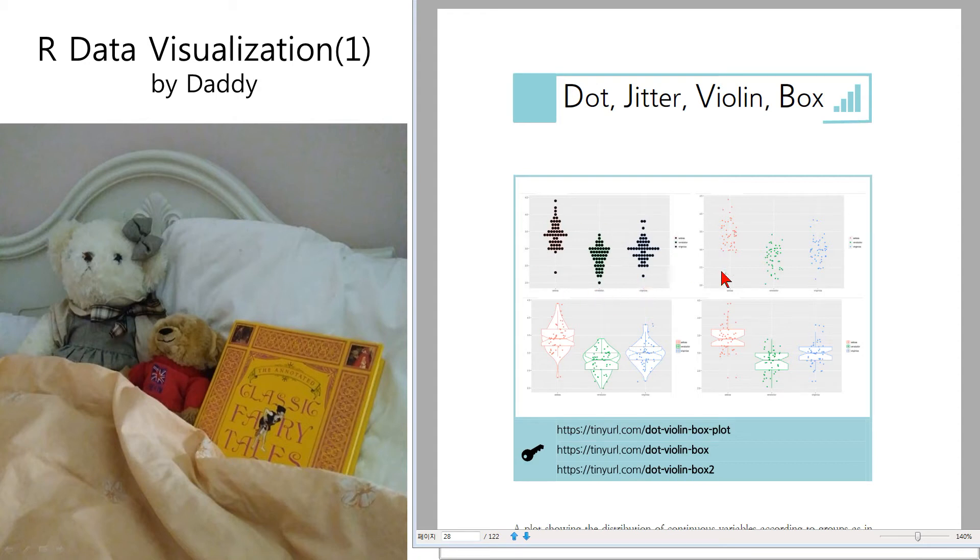And how about jitter plot? Jitter means a kind of jittering of dots, like this way.